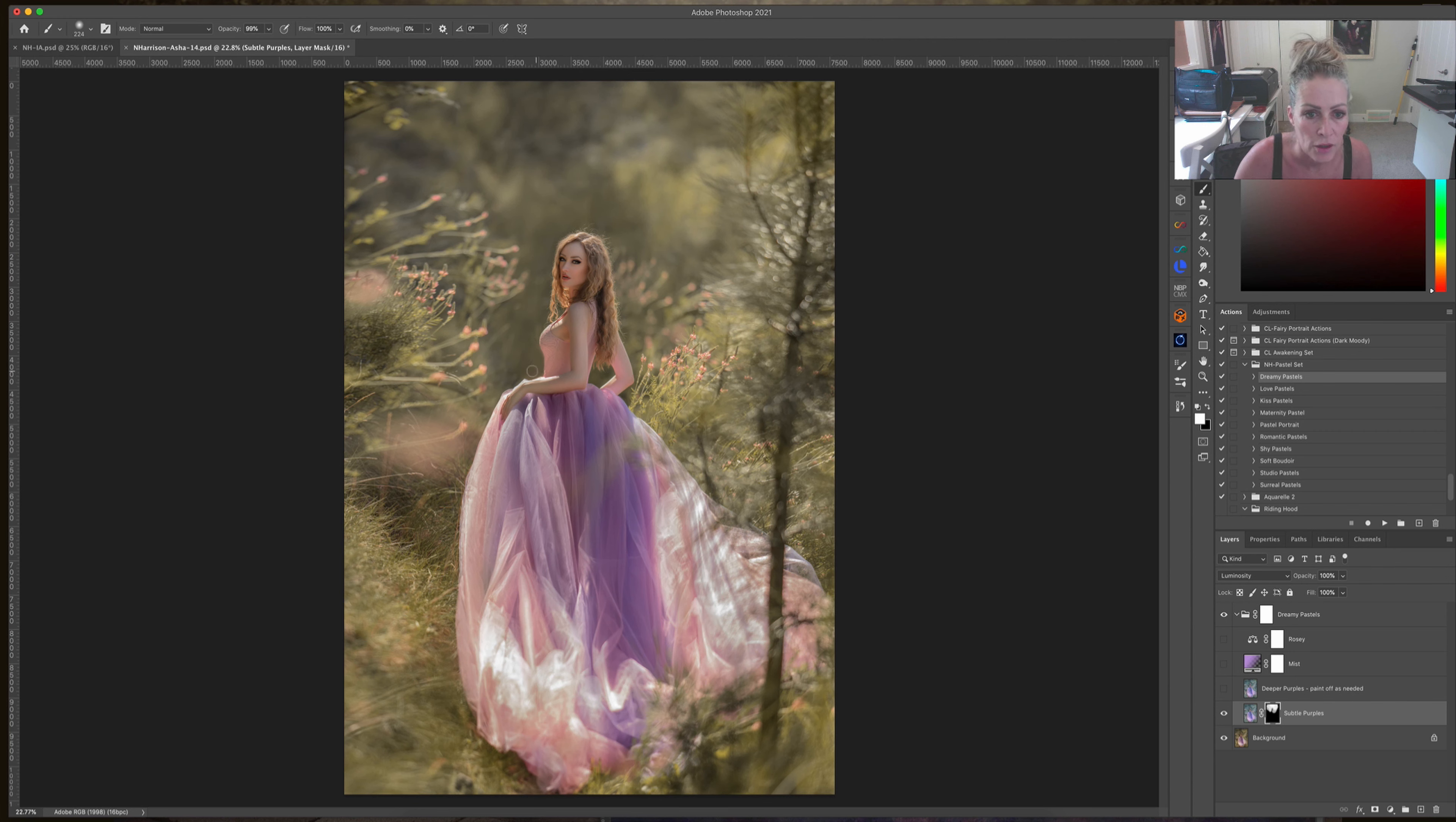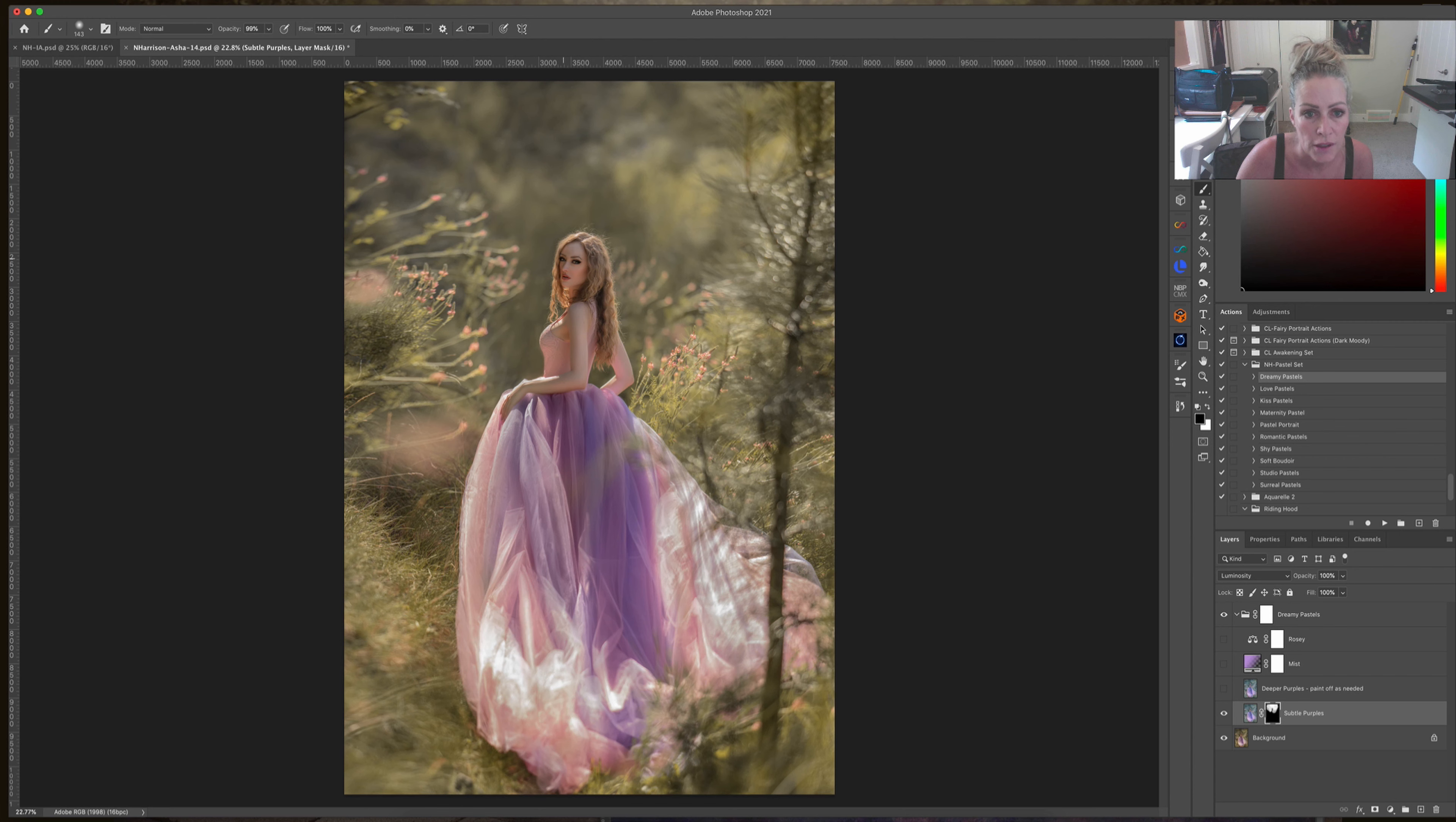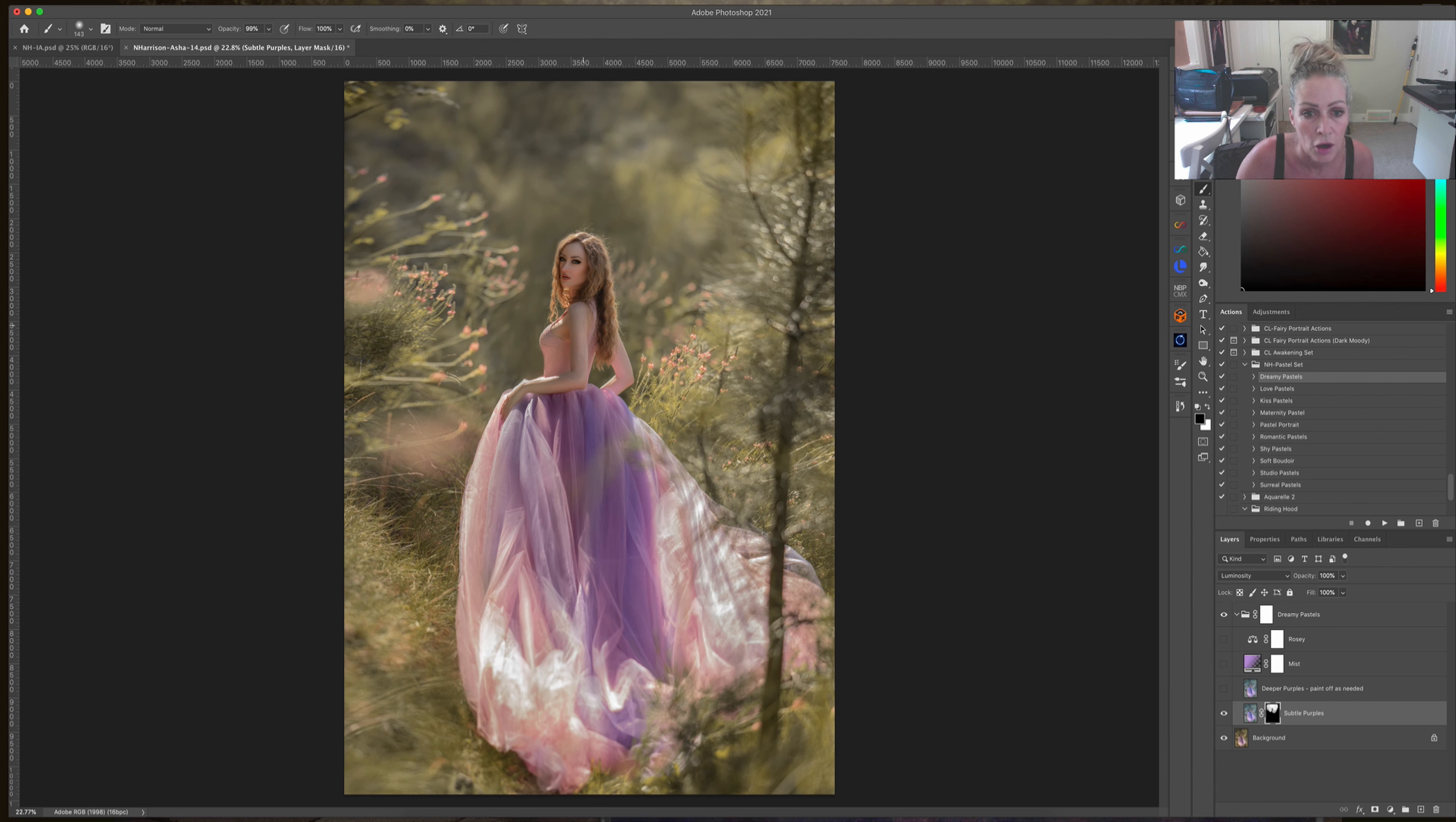You can paint it on wherever you want it to go. As you get closer to your subject, just remember to always use a smaller brush so that the spray from the softness does not get on your subject too much. Now I'm just painting that effect off of her because when I used a larger brush, it obviously got all over her and we don't want that.